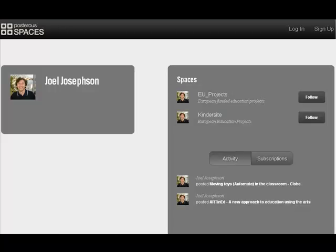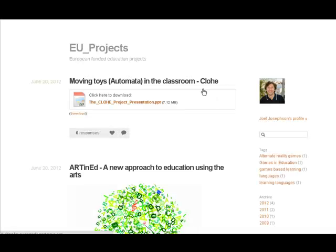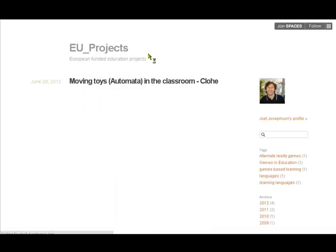Let's have a quick look at my space. I've arranged them into two different channels: EU projects and Kindersite. Let's look at EU projects and see what we've got here.